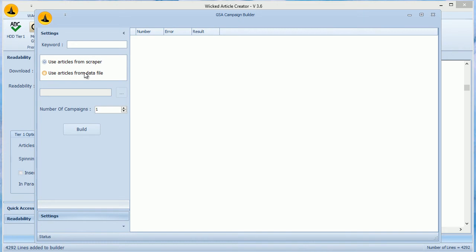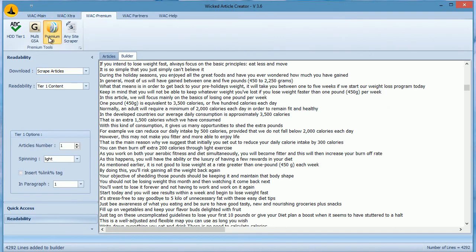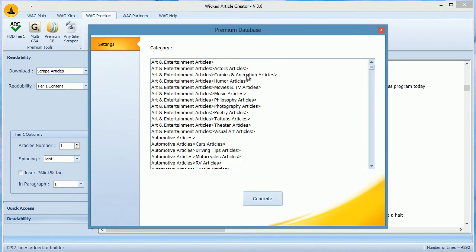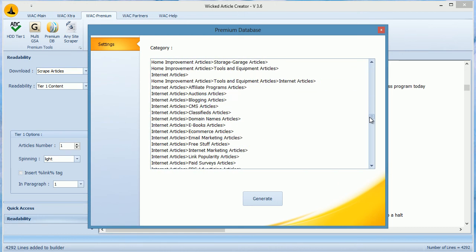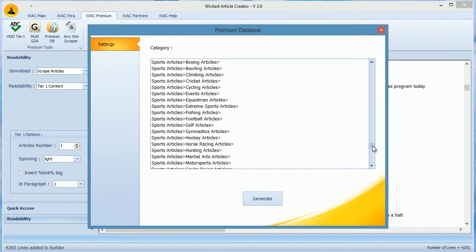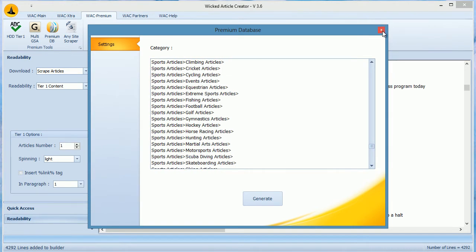We also provide a premium niche database of articles to our users. This provides content from over 2 million articles and are updated monthly. Also, this database is very different from the WAC database.